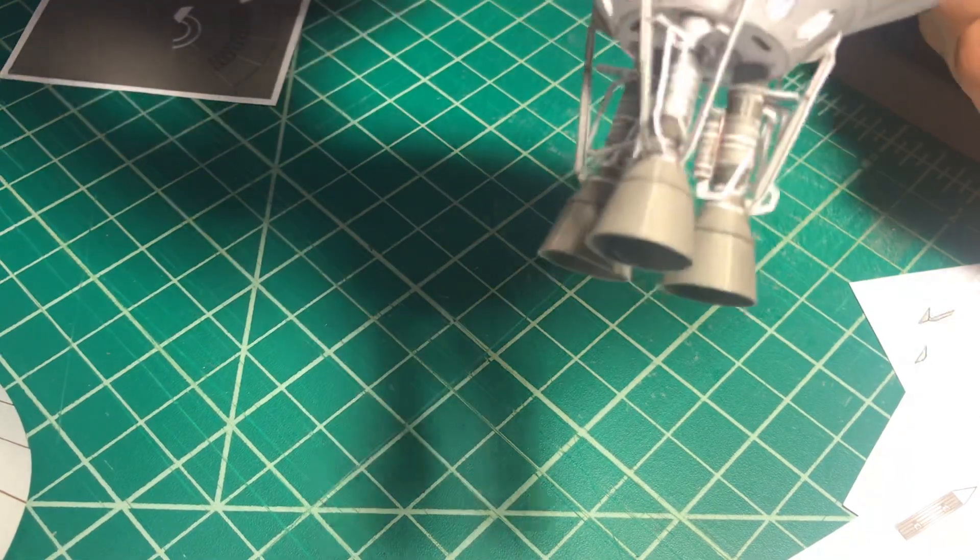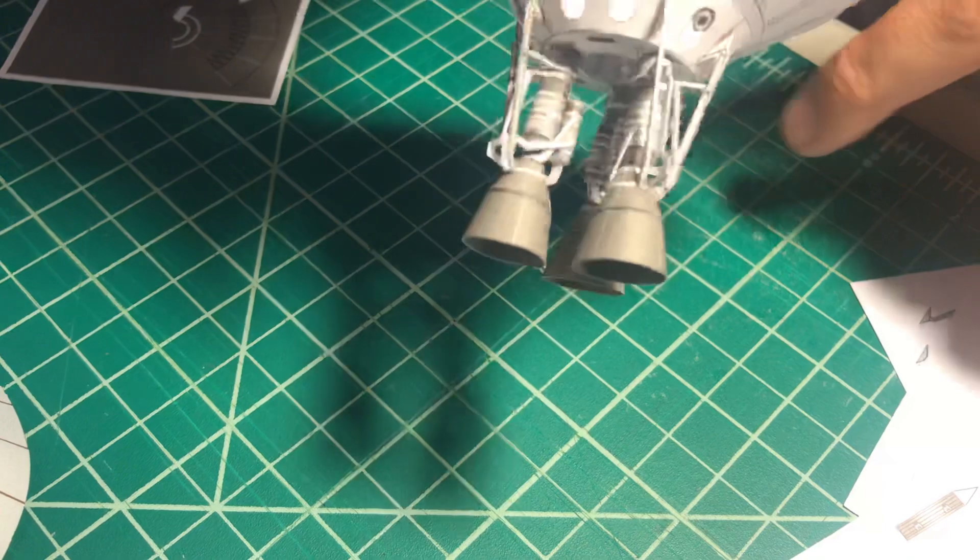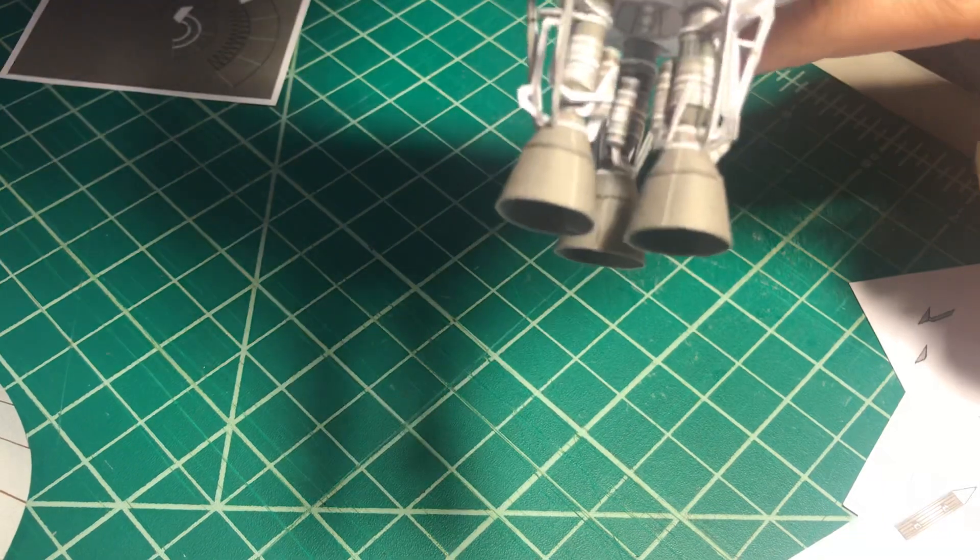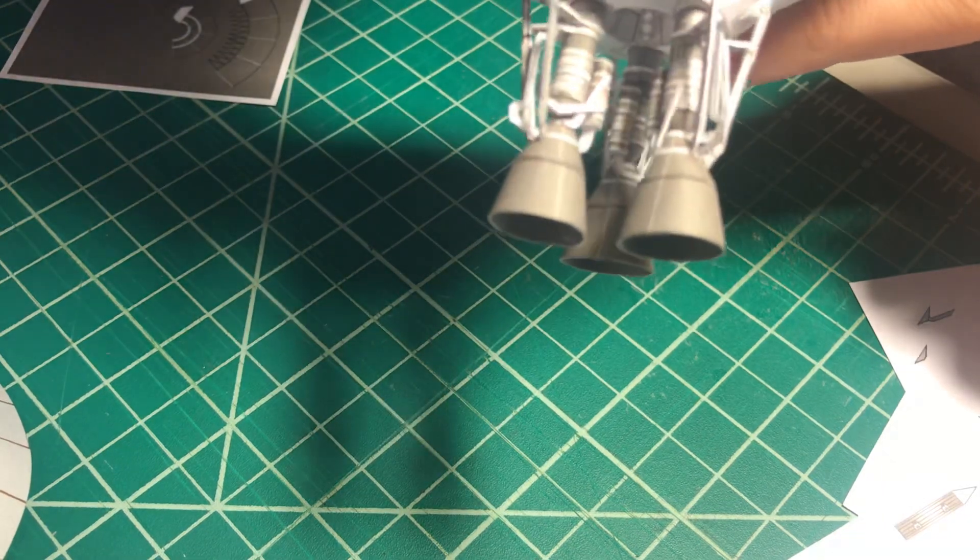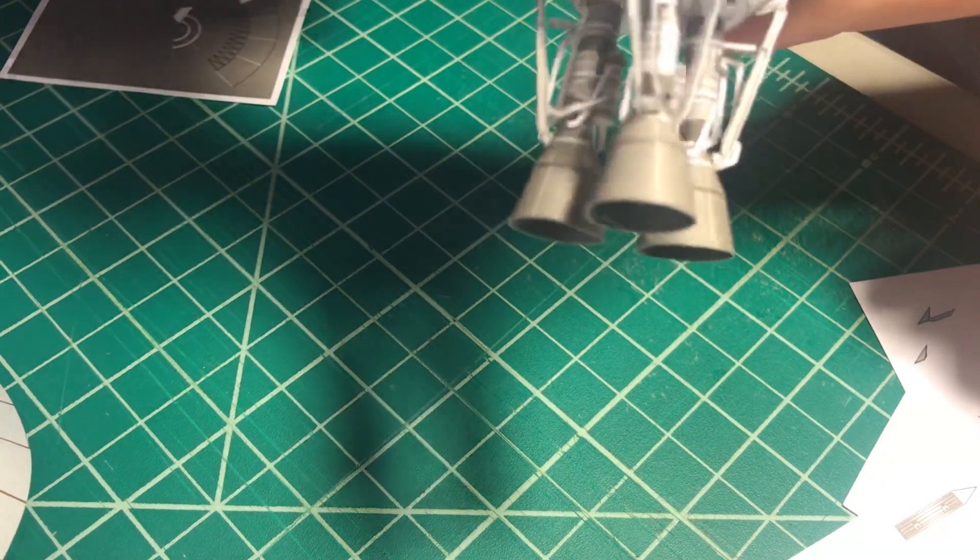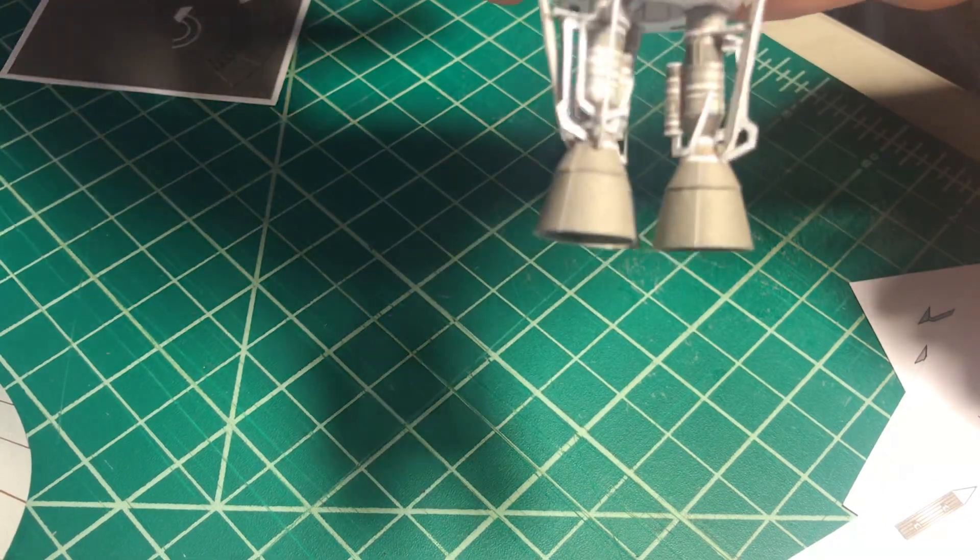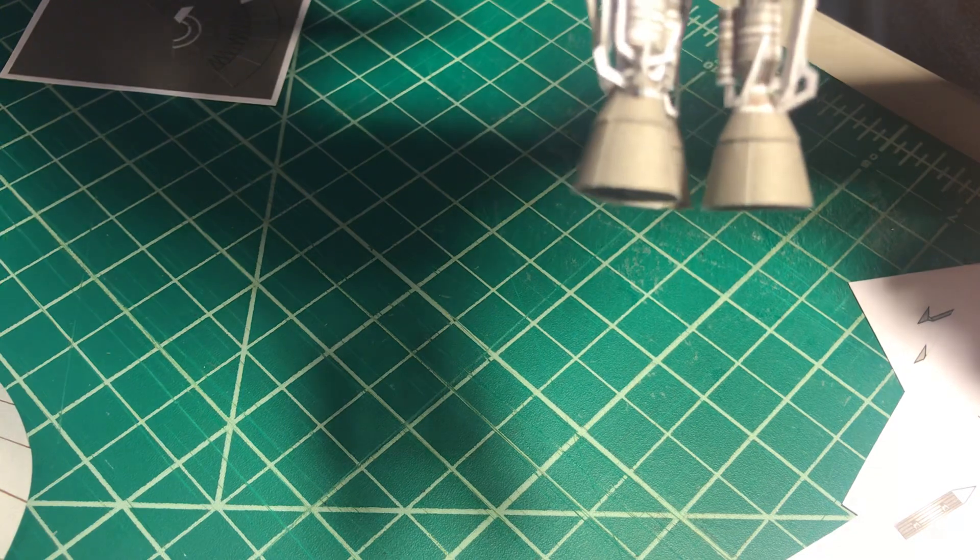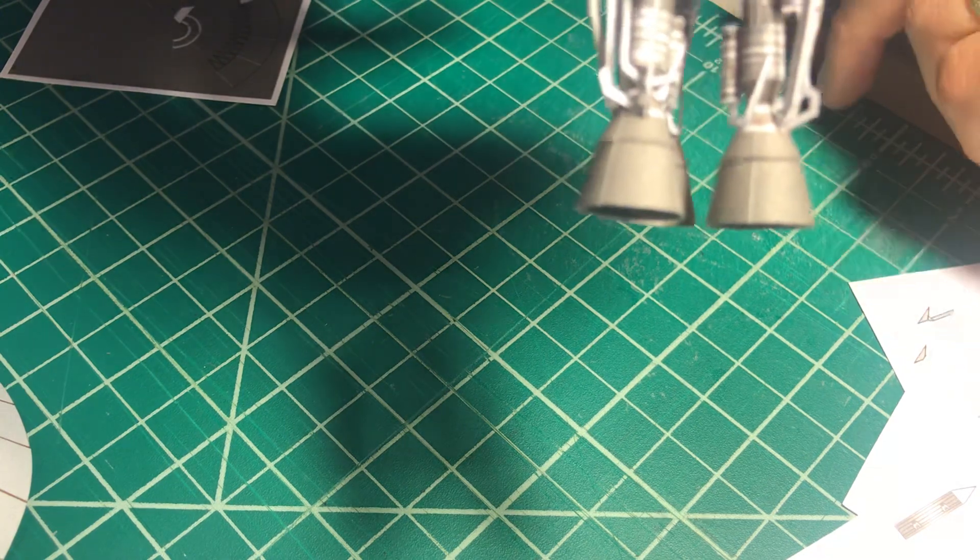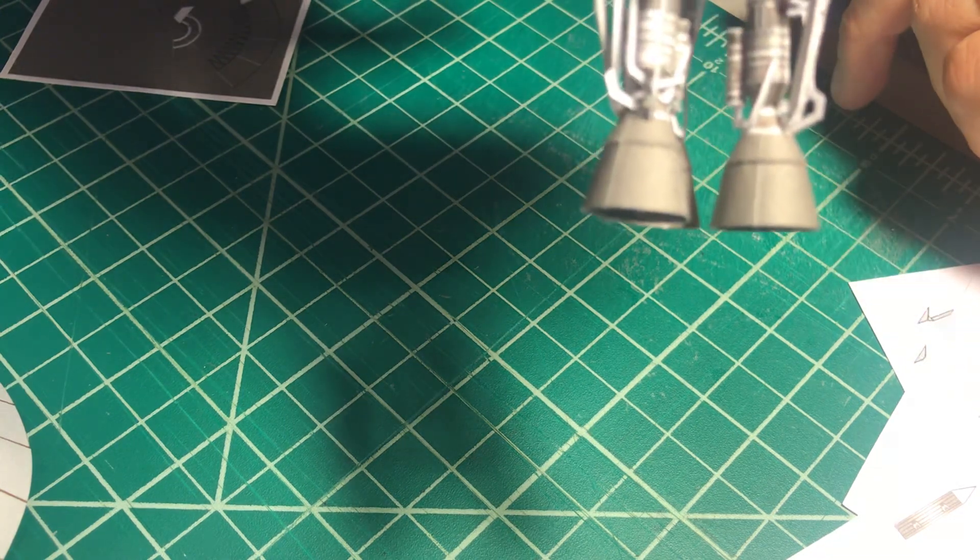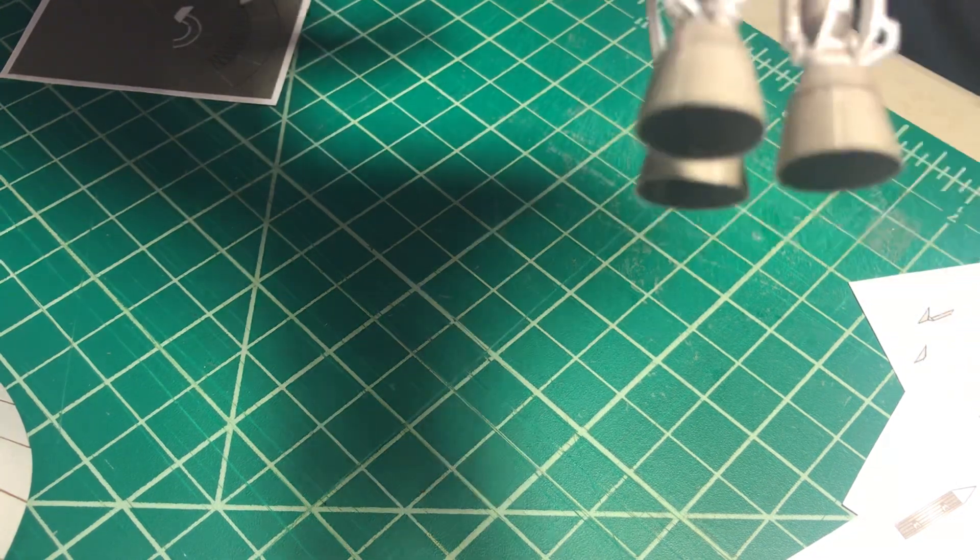All right, so let's dig in and I'll show you how to assemble one of these Raptors.